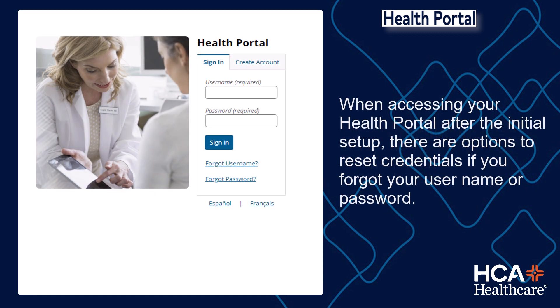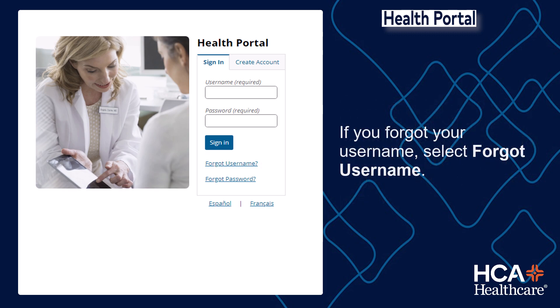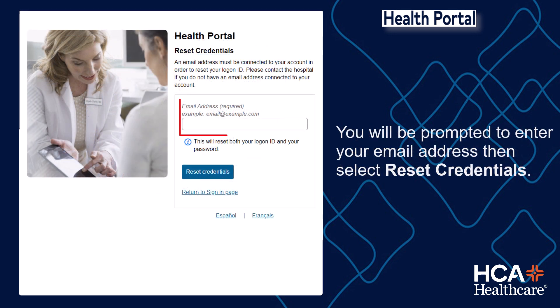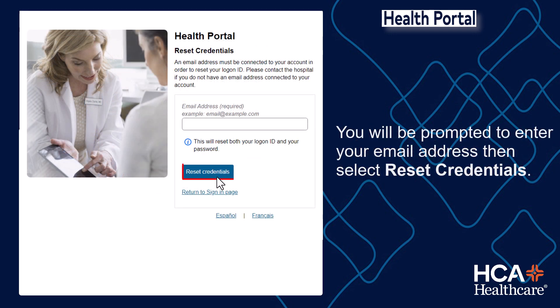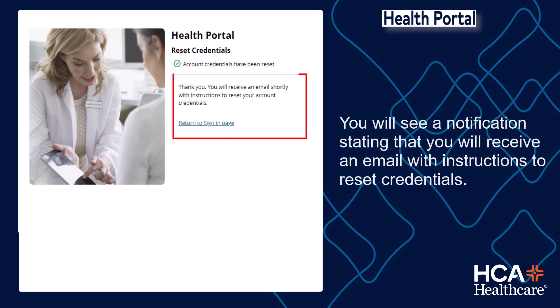When accessing your Health Portal after the initial setup, there are options to reset credentials if you forgot your username or password. If you forgot your username, select Forgot Username. You will be prompted to enter your email address, then select Reset Credentials.